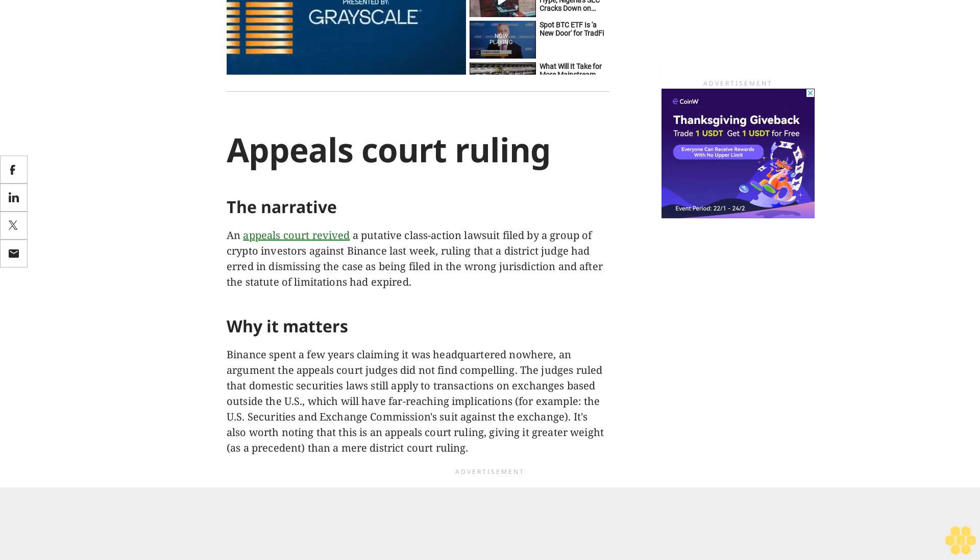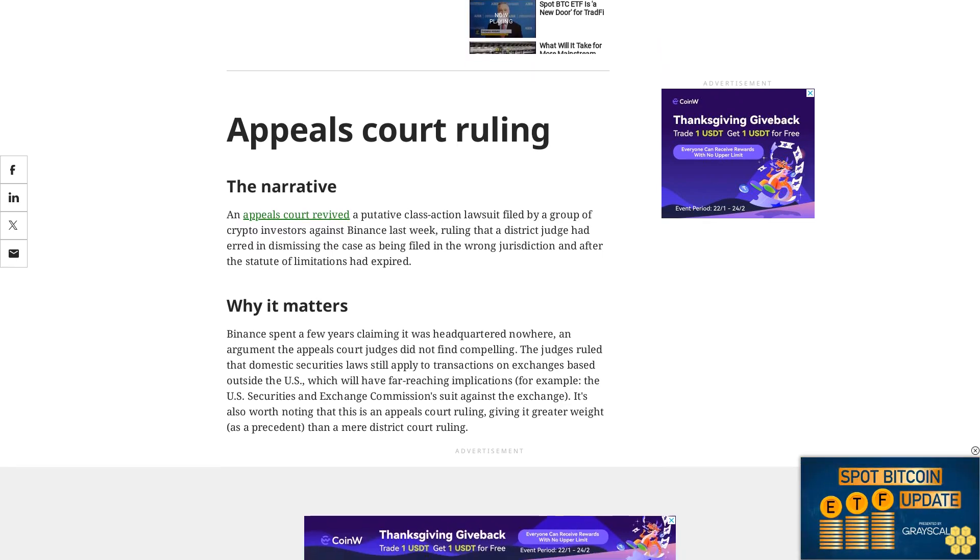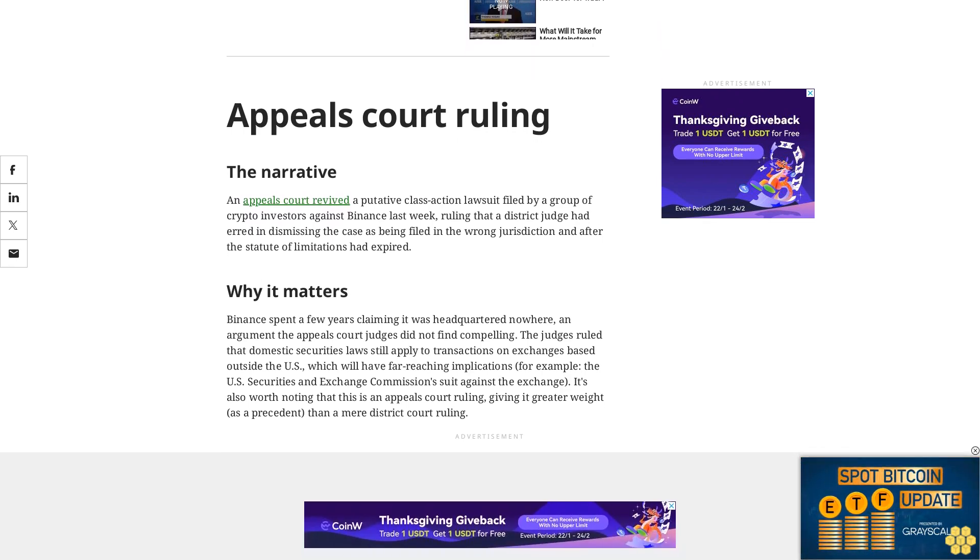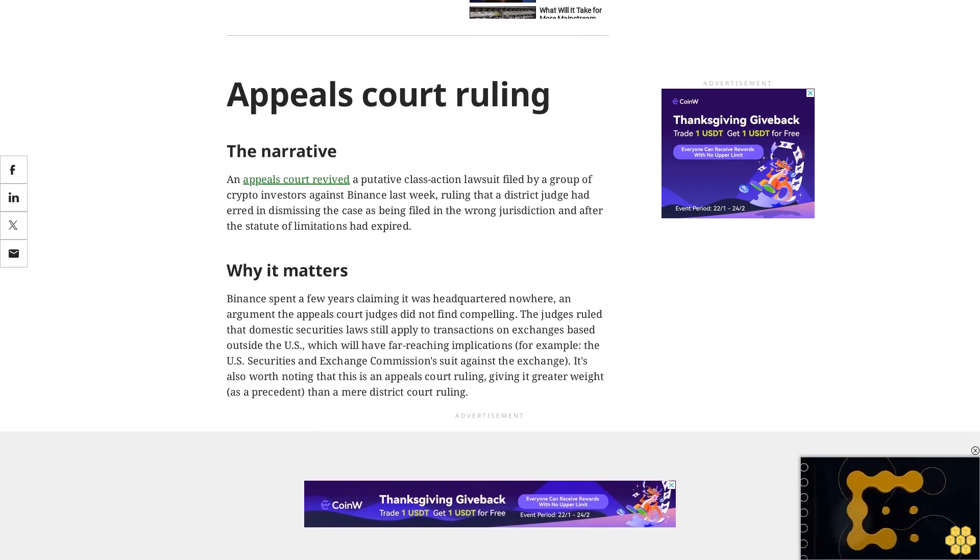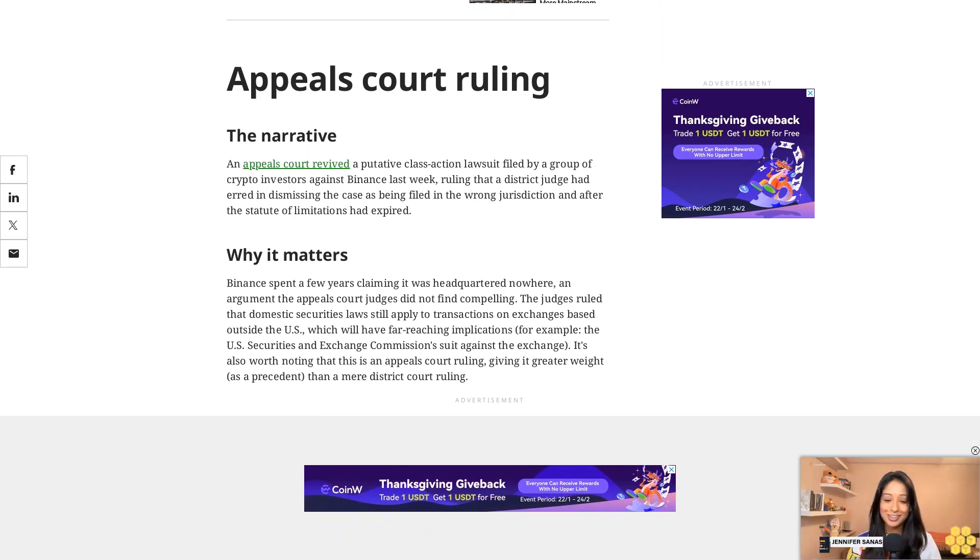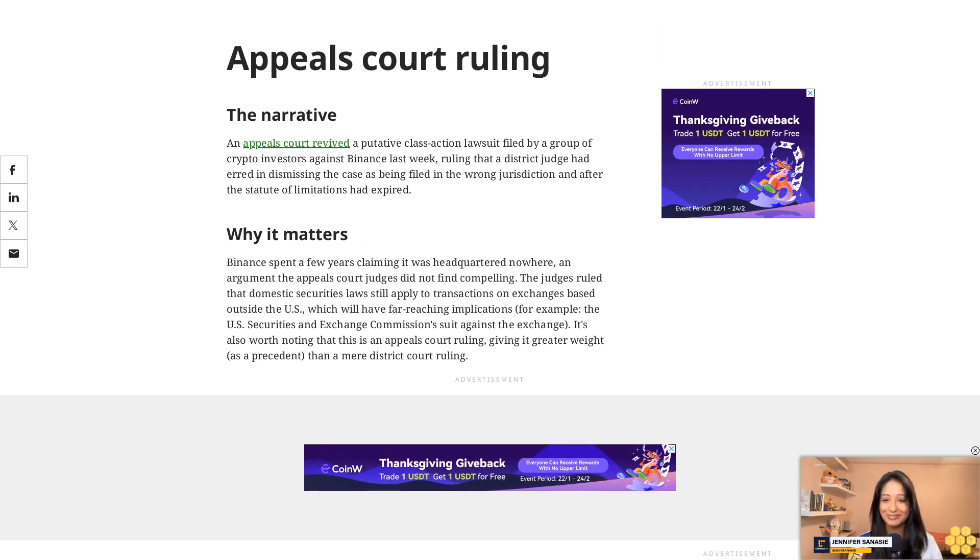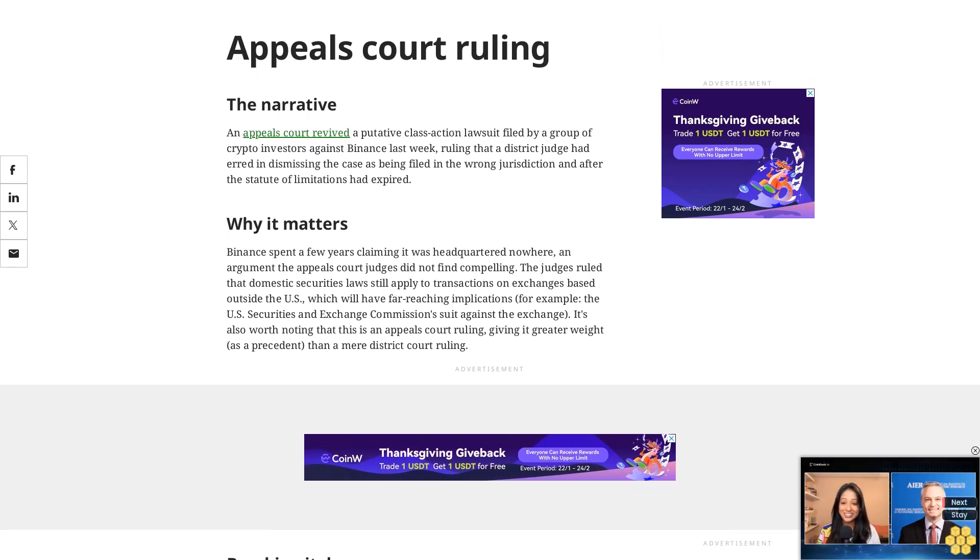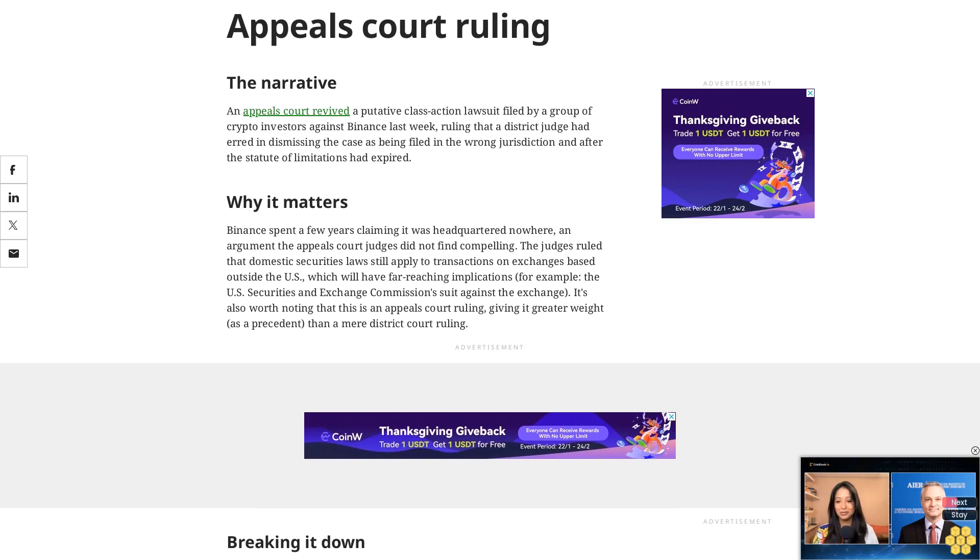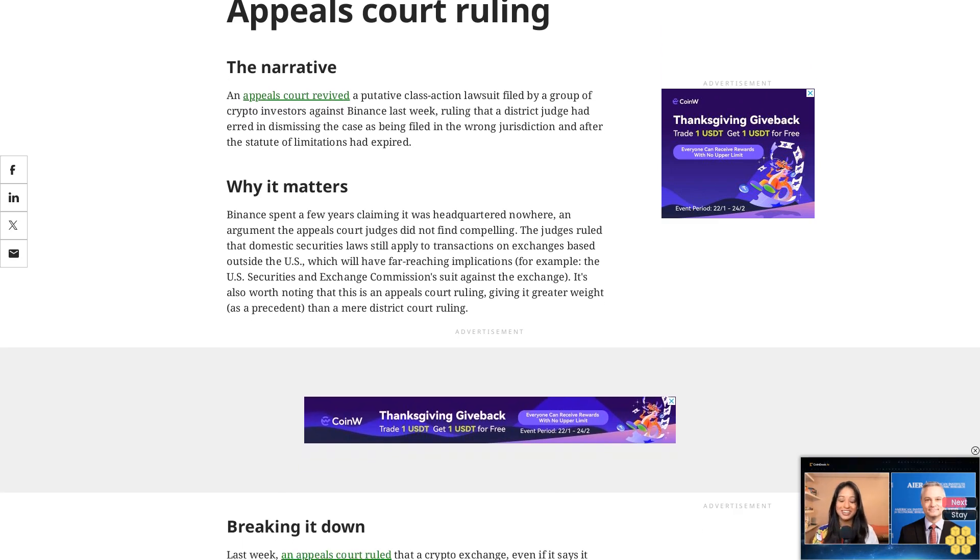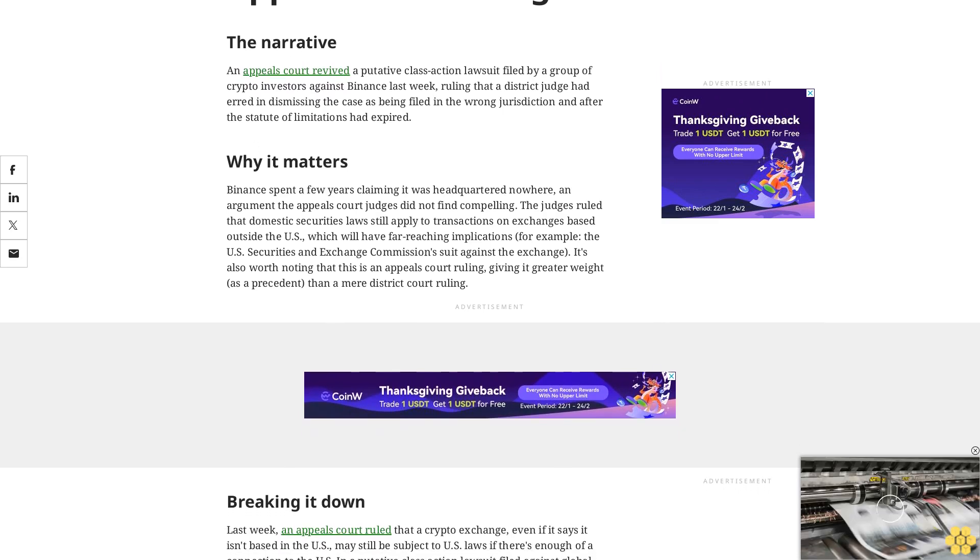It's also worth noting that this is an appeals court ruling, giving it greater weight as a precedent than a mere district court ruling. Last week an appeals court ruled that a crypto exchange, even if it says it isn't based in the U.S., may still be subject to U.S. laws if there's enough of a connection to the U.S. In a putative class action lawsuit filed against global crypto exchange Binance, that nexus turned out to be just sufficient enough that a trio of judges found a group of crypto investors had enough standing to bring a lawsuit against the exchange.